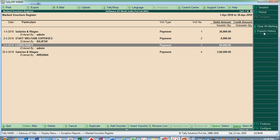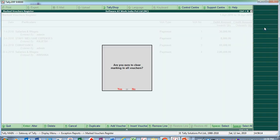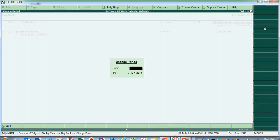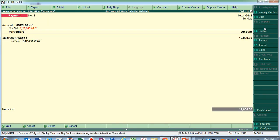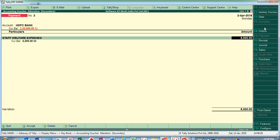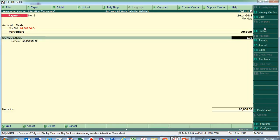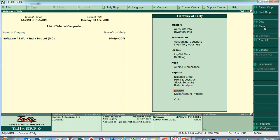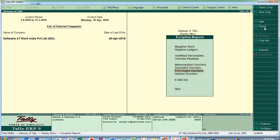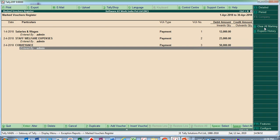Let's clear all markings and say yes. Now the auditor makes the final changes again: one entry is set to 12,000, another to 23,000, and a third to 50,000. Going back to Display > Exception Reports > Marked Vouchers, you can see all three changes — 12,000, 23,000, and 50,000 — are now listed.